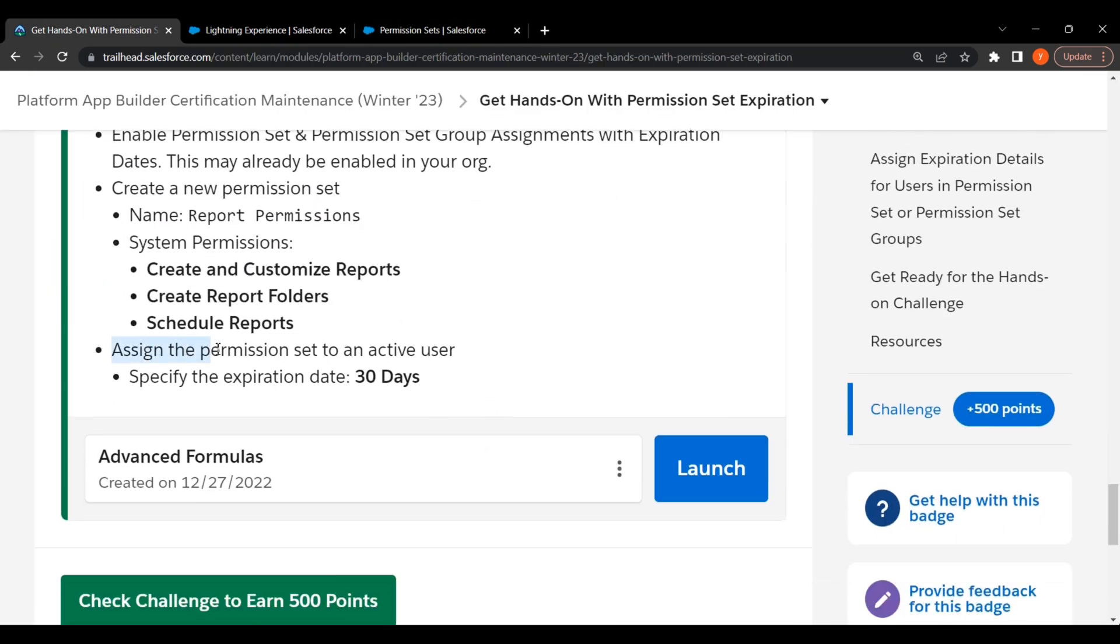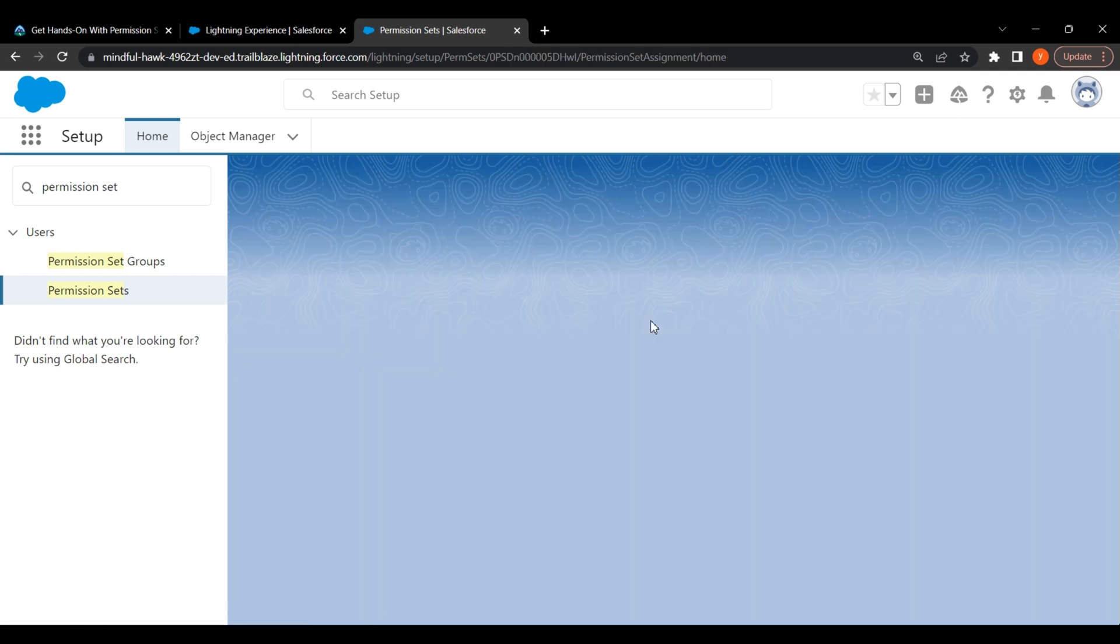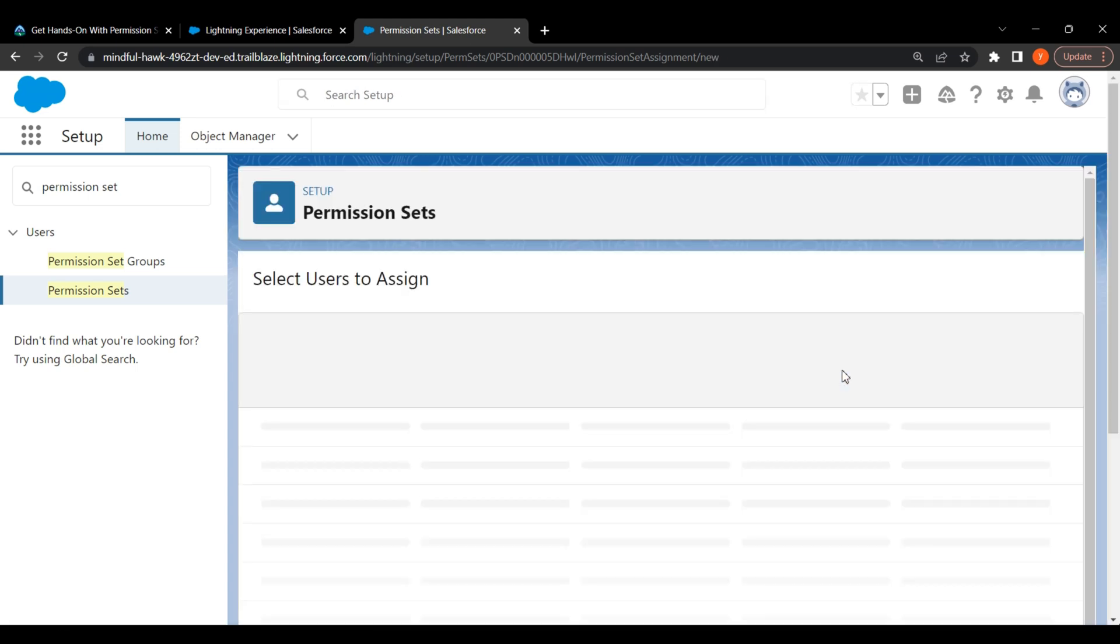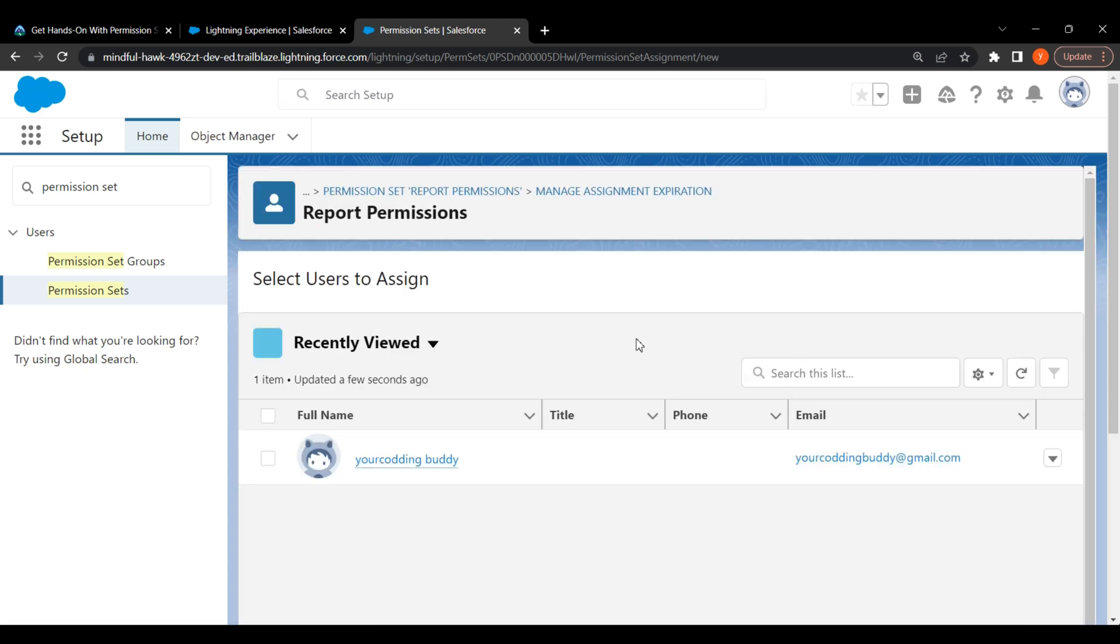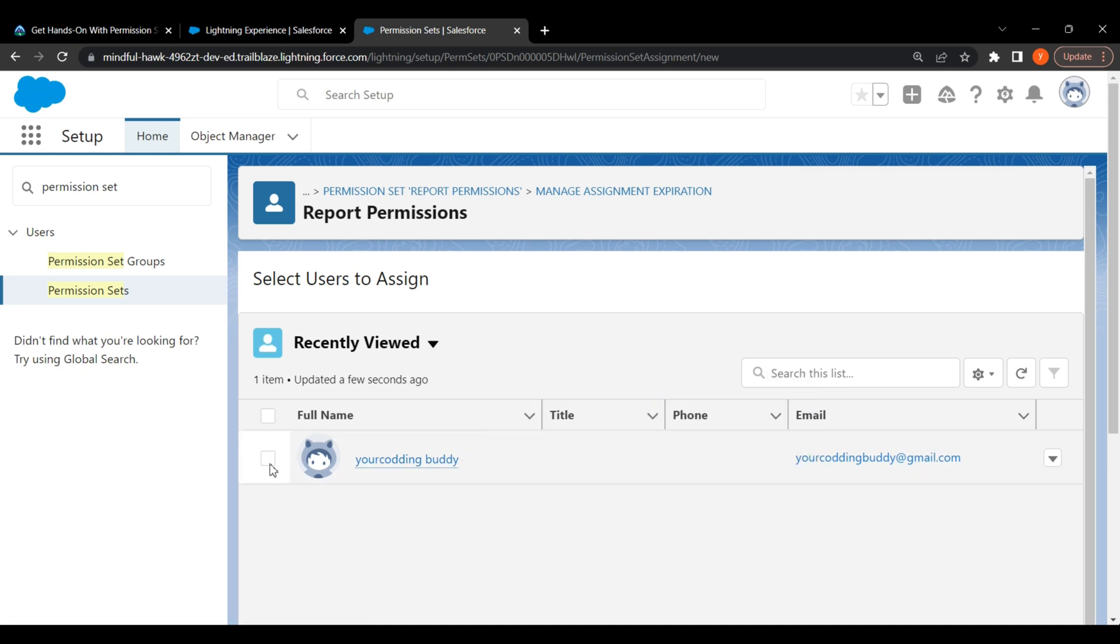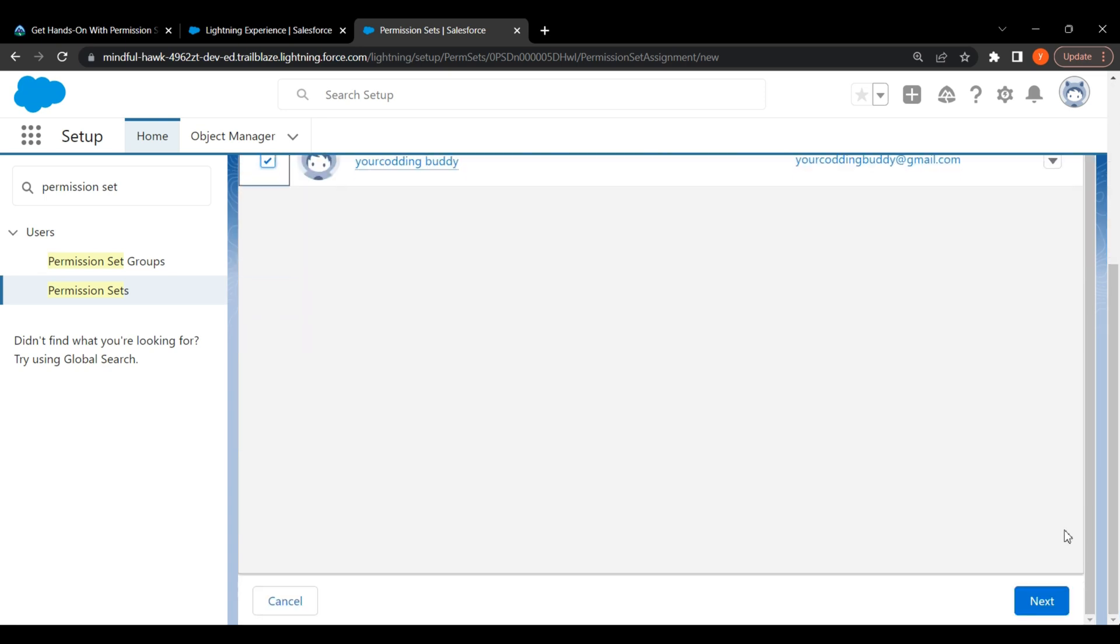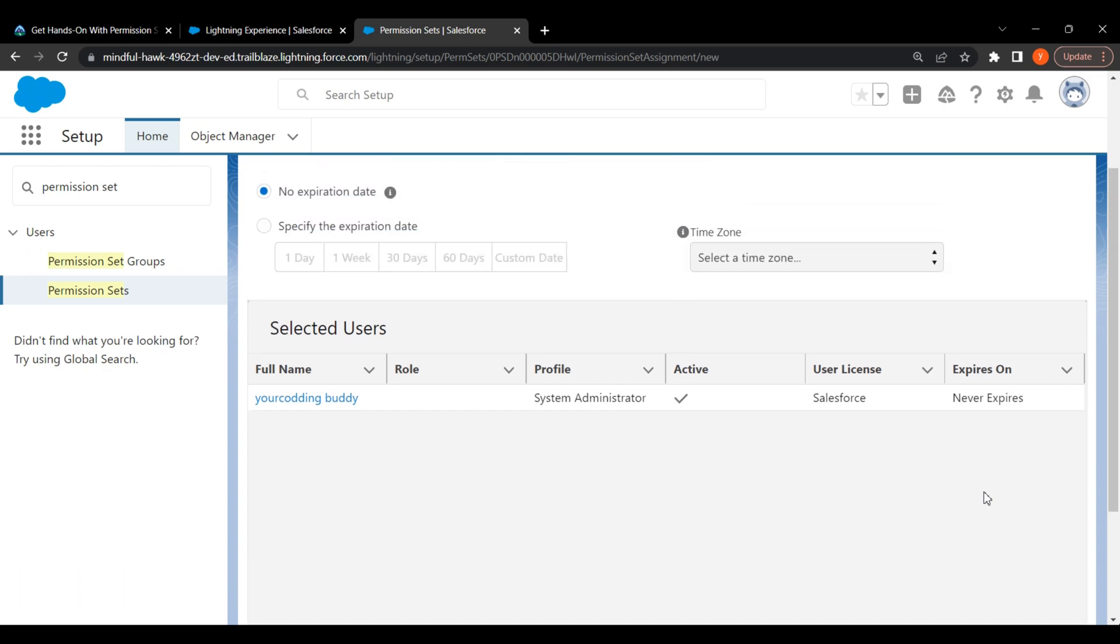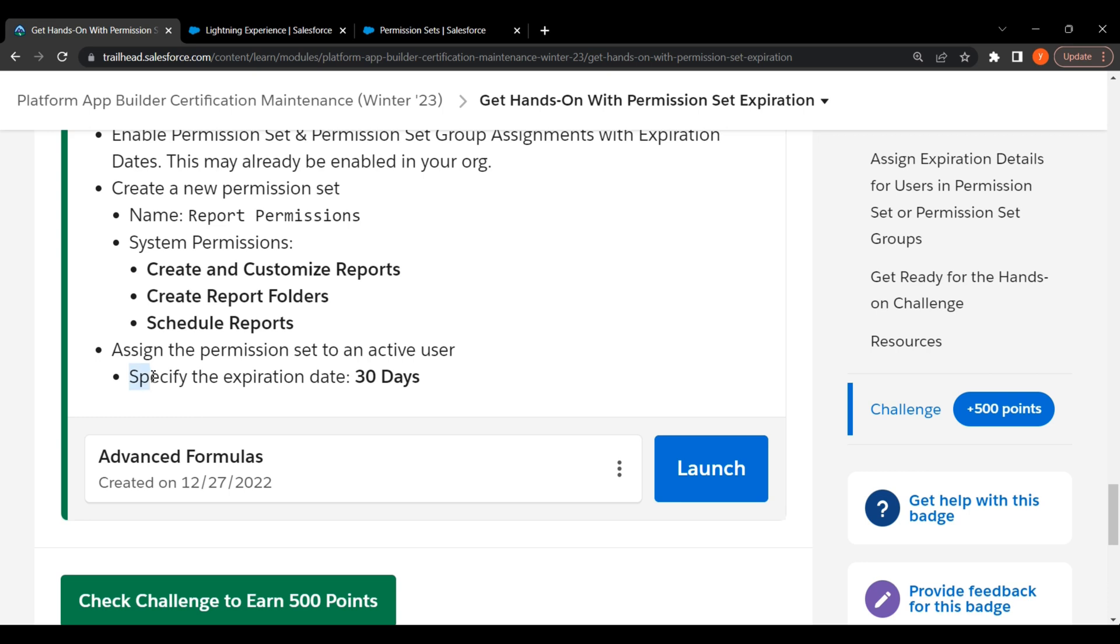Next step is assign the permission set to an active user. Click on checkbox. Click on Manage Assignments. Specify the expiration date is 30 days.